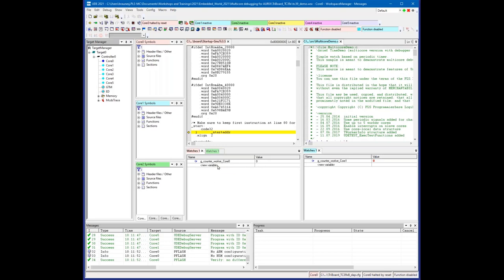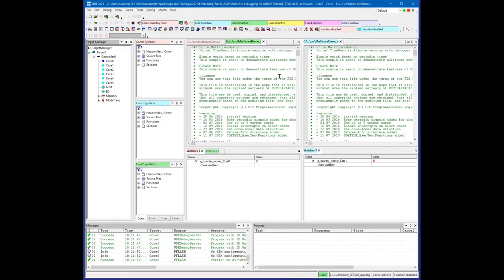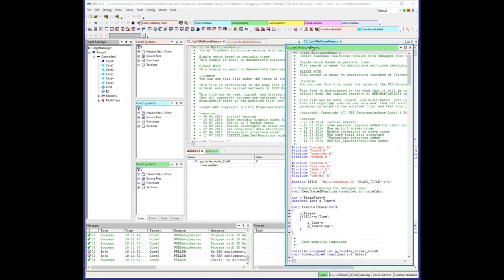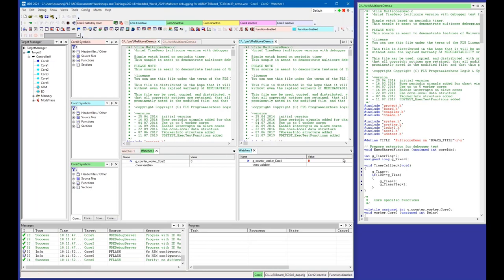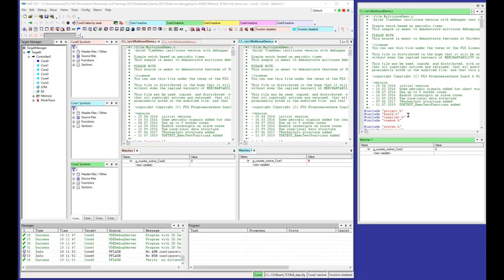We have opened some more windows here, watch windows with some variables shown. I'd like to show you a new feature of UDE 2021, which is very useful if you have multiple screens available. I can put windows outside the main user interface to another screen.